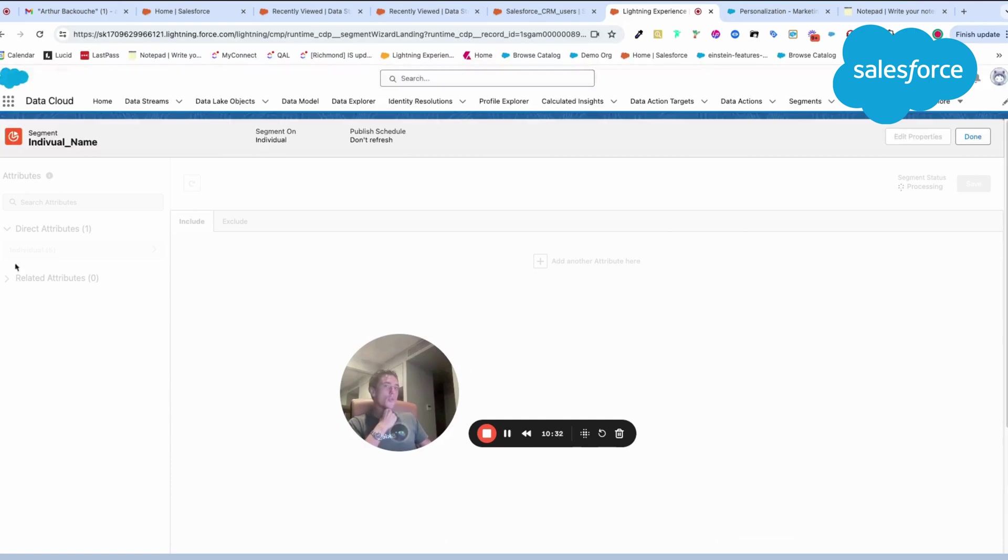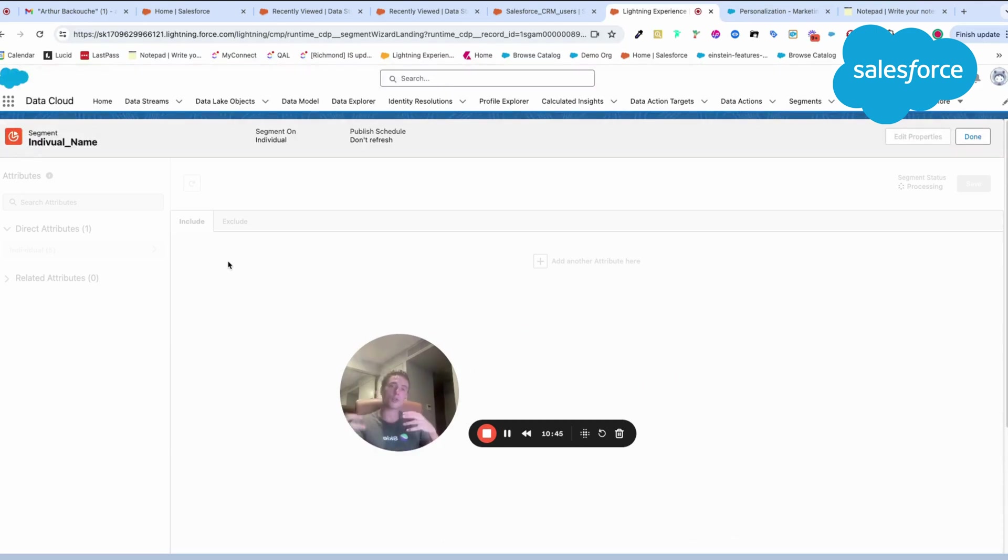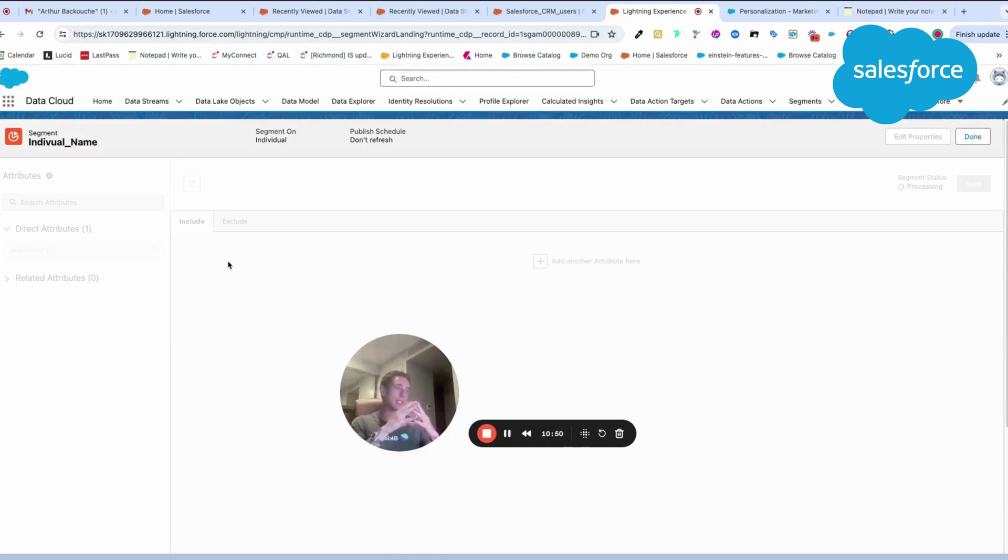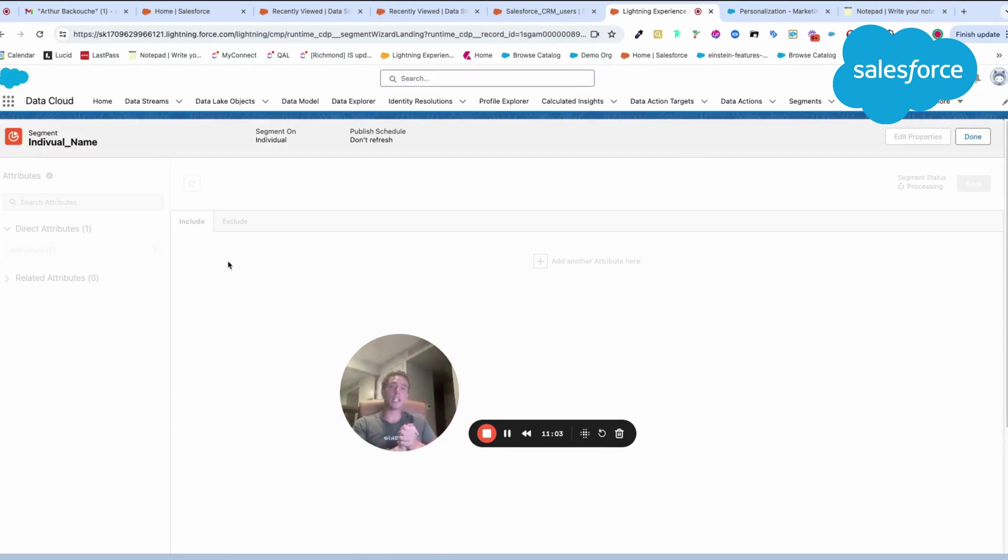This is how you can create a data stream with Data Cloud and follow the process of creating the data source object, the data lake object, and mapping the data lake object to the data model object, and then using a segment based on that. Thank you for watching this video. If you have any questions, please let me know.